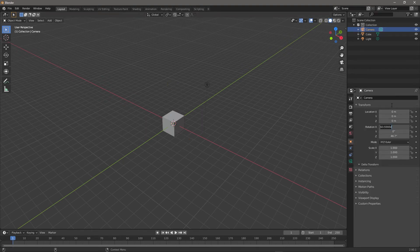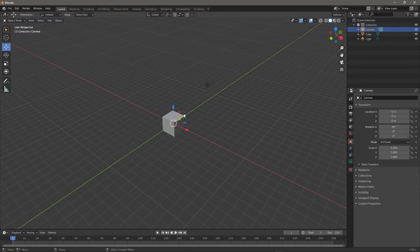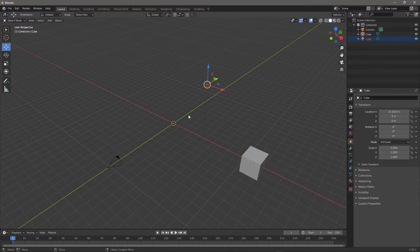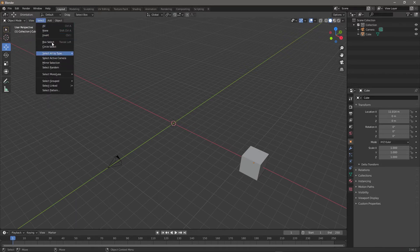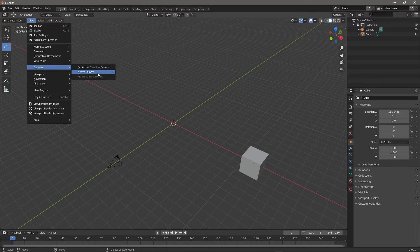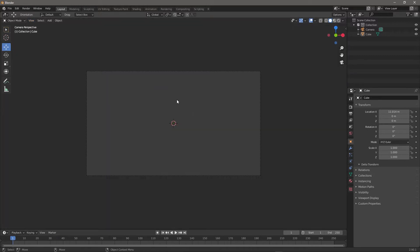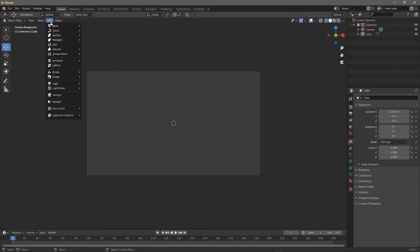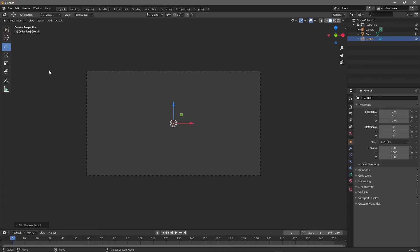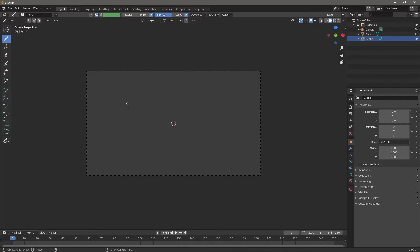The reason I do this is I want the camera and the front view at the same location. Let's turn the light off and set this view to active. We have to add a Grease Pencil — go to Add > Grease Pencil > Blank Grease Pencil. Now we can actually draw.